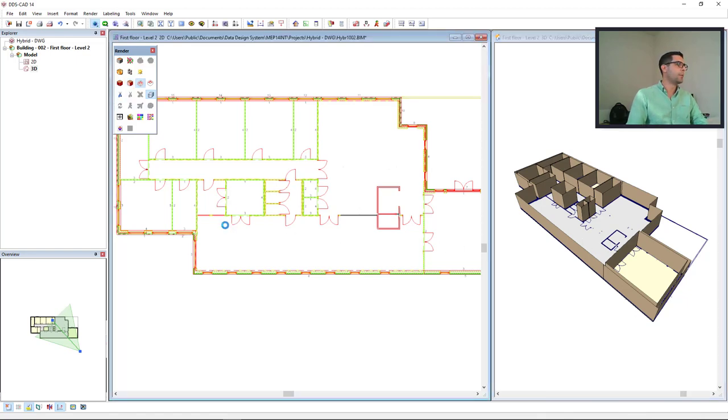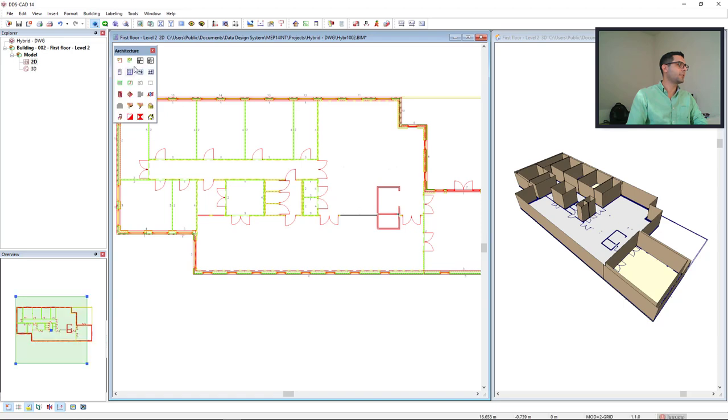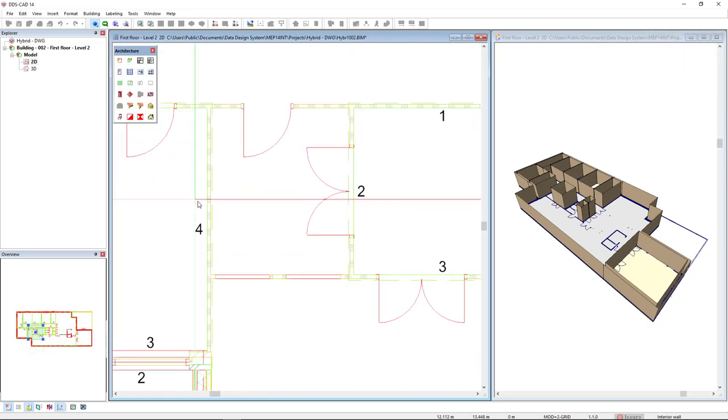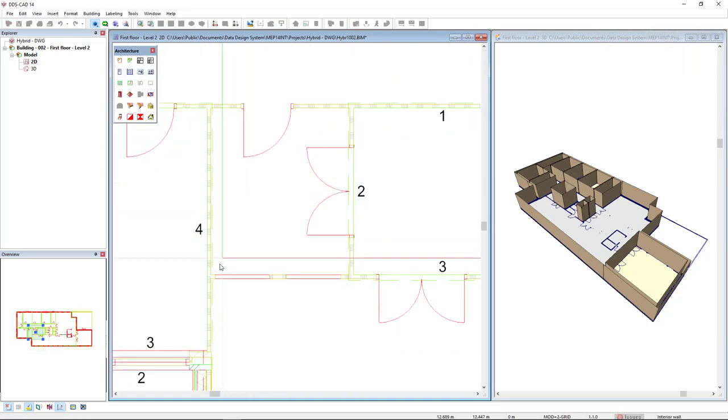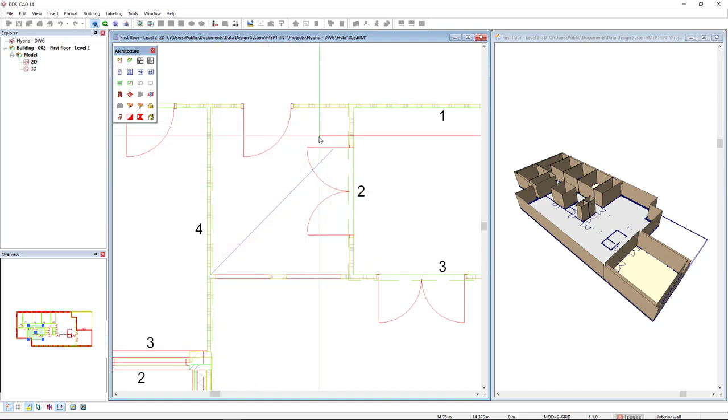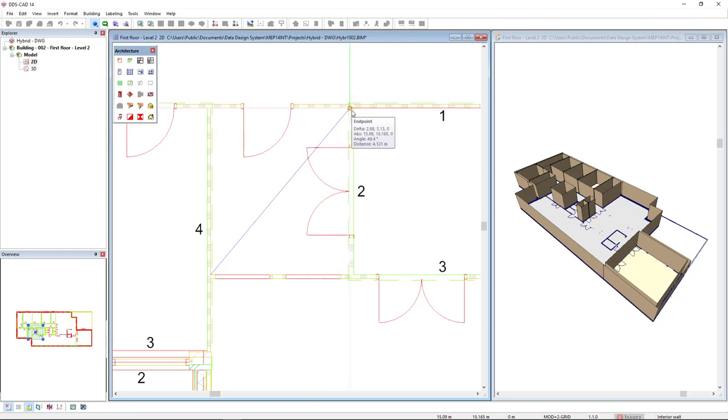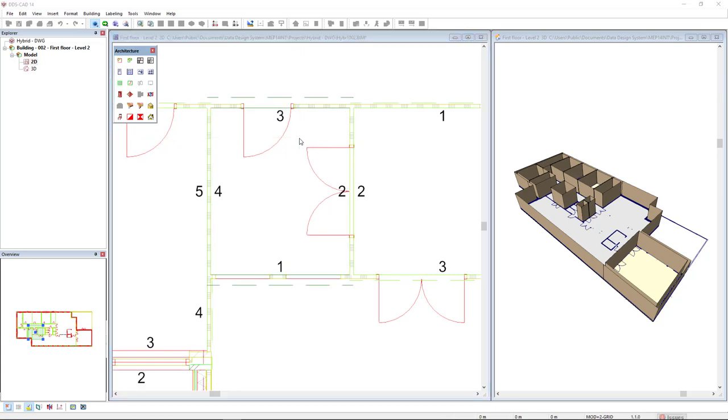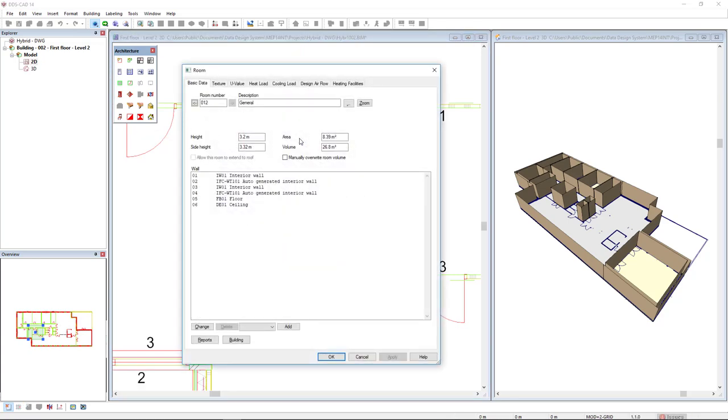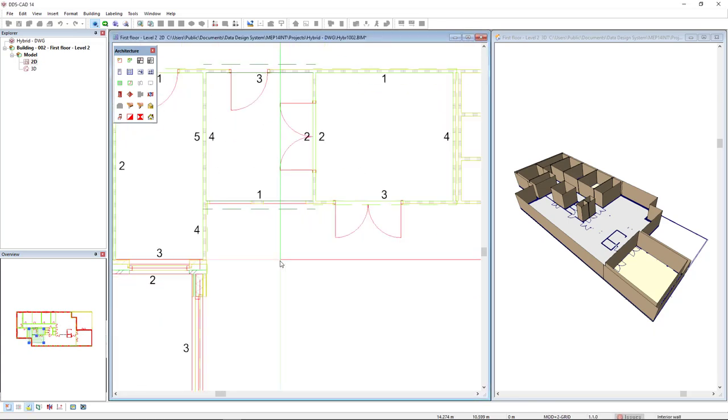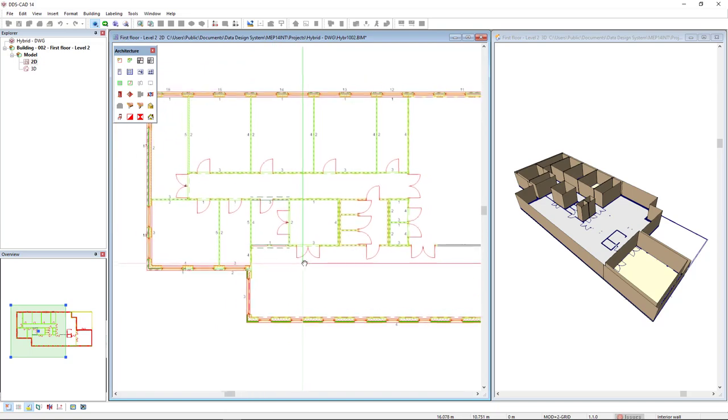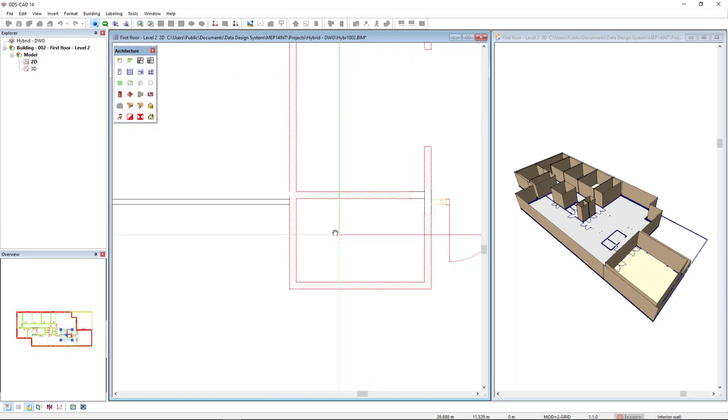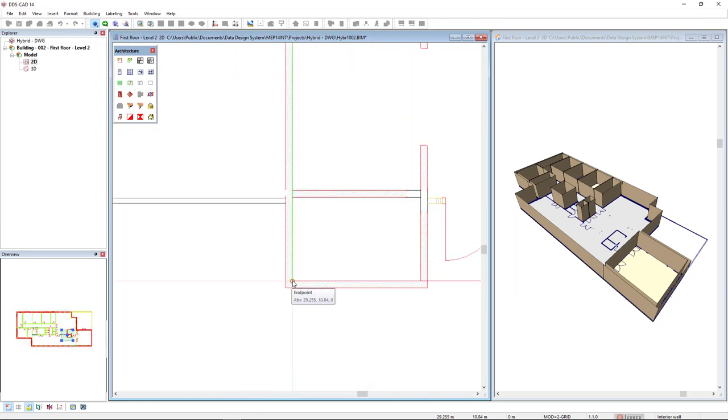I will activate this function again. For instance, it was not easily identified, this room. So I can make a diagonal line. I will deactivate the ortho with the shortcut F9. And I will click in these two corners and press enter. And here it is.